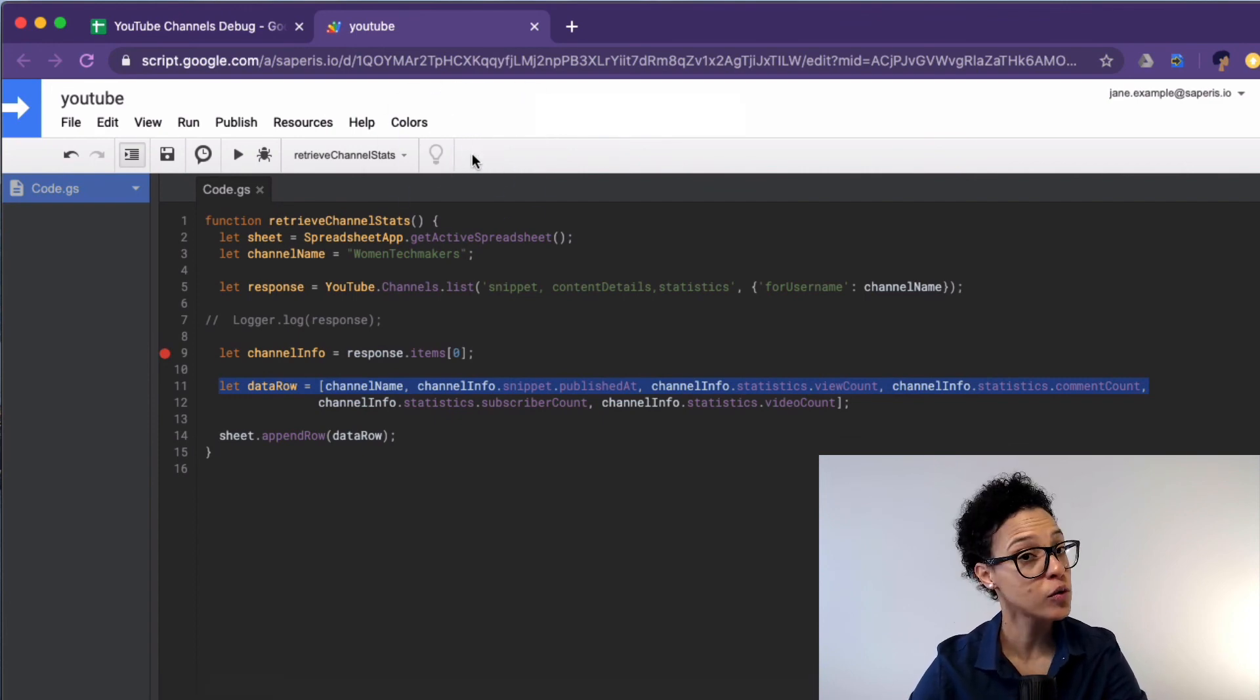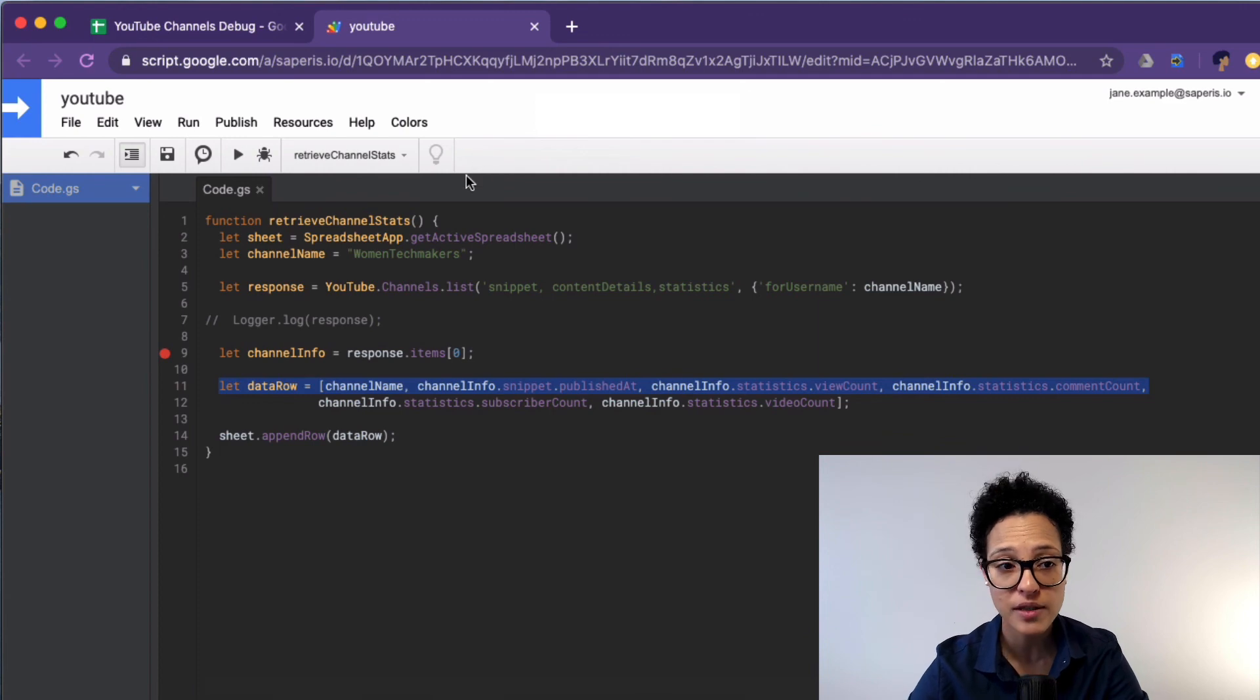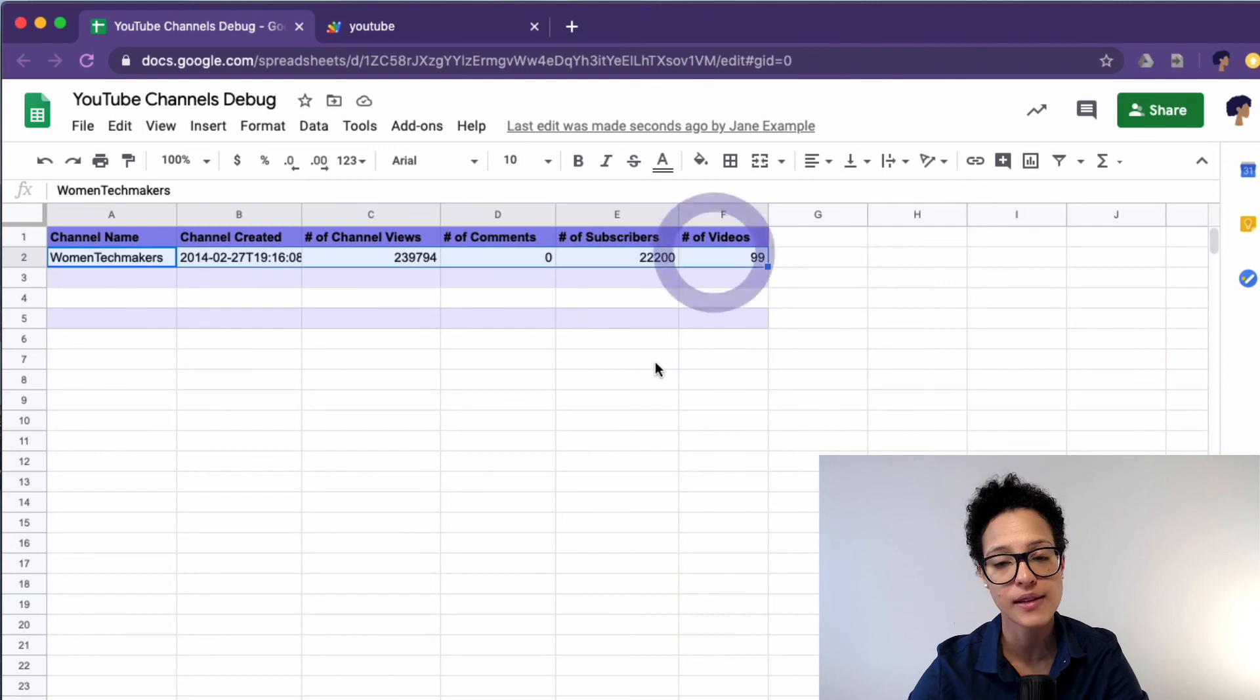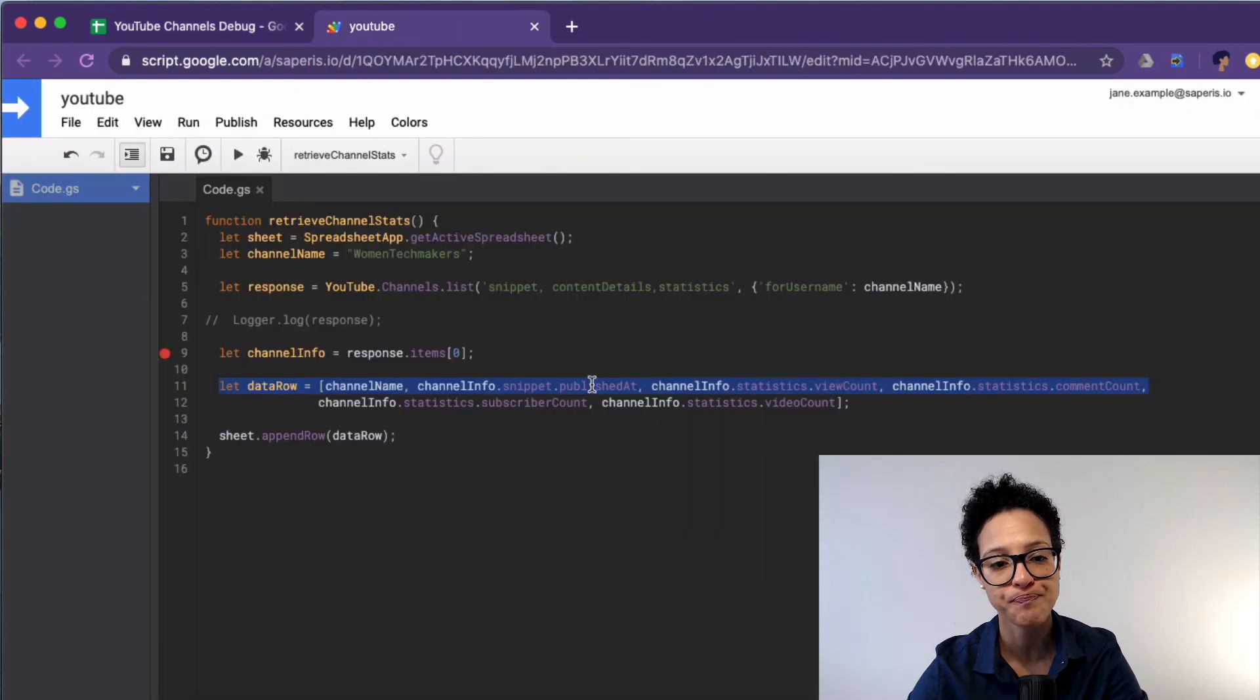Okay, so no more error messages. And if I now go and have a look at my code, there you go. That's exactly what we wanted to do.